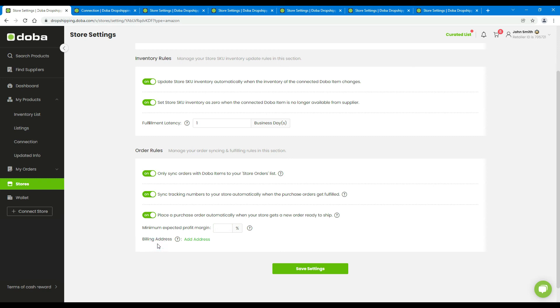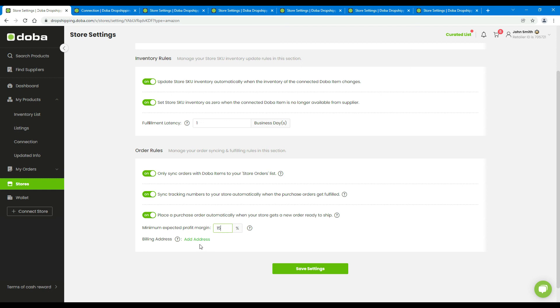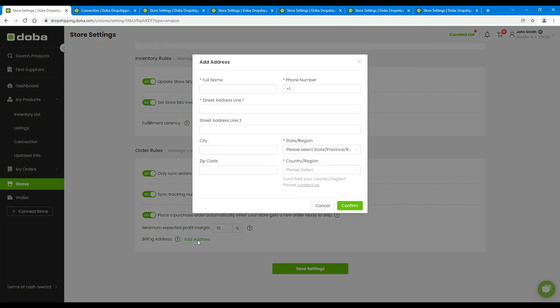We've talked about product connections in a previous video, please check it out. You may hover your mouse cursor here to view the details of the minimum expected profit margin and enter an integer. And please click here to add a billing address.